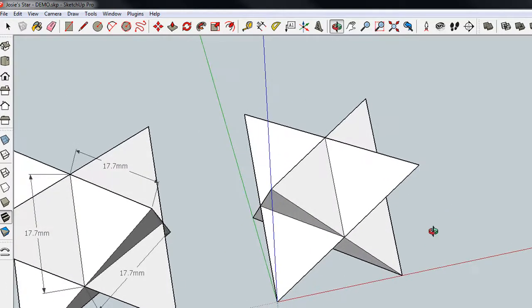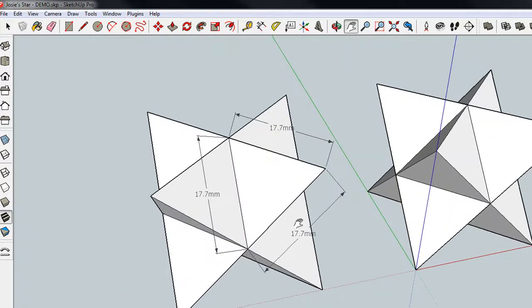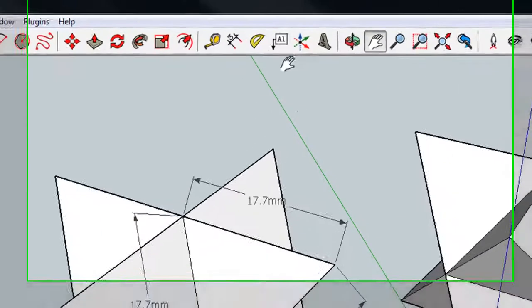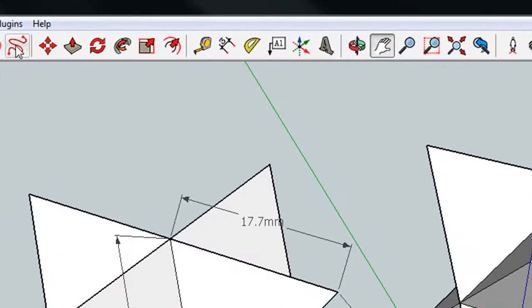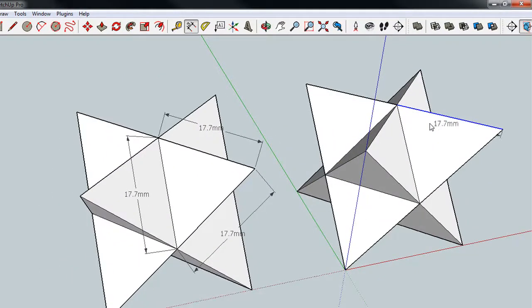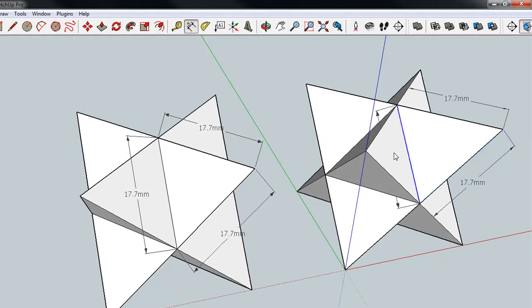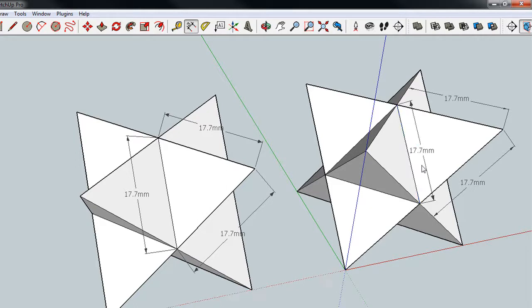Export that model as an STL file, and it will print really, really nicely. It's handy, perhaps, for you math types out there to know that the dimension, which, by the way, I can show, the dimension of each of these sides is 17.7. Oh, that's kind of hard to see there. 17.7 millimeters. And so perhaps for the advanced math students out there, you can calculate what the volume should be.